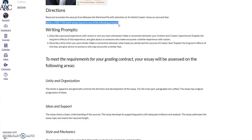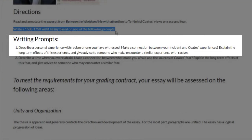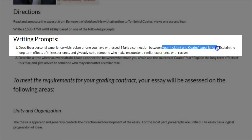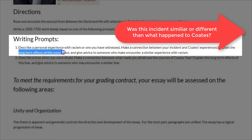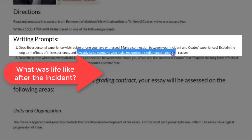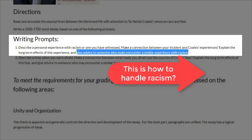I'm less concerned with the word count than the quality of your writing. Choice number one is to describe a personal experience with racism that either has happened to you or you have witnessed — it could be something you saw on the news or something you've read about. Then you are to make a connection between that incident and Coates' experience. Explain the long-term effects of this experience and give advice to someone who may encounter a similar experience with racism, just as Ta-Nehisi Coates is giving advice to his son.